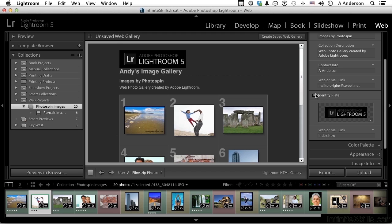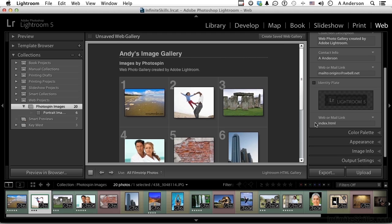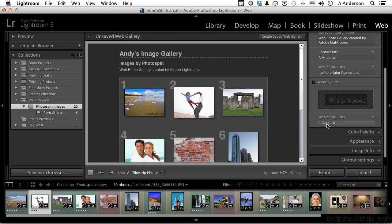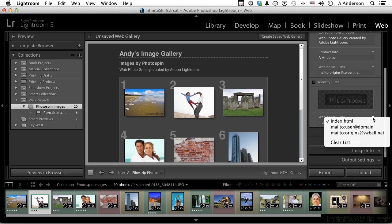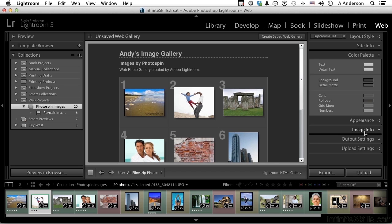Now we have a web or mail link right here. Again, if you want to use that, I could put my email address in there. Next one down is color palette. That's the color scheme of what you see. Now understand something else about the template we're using: what you see in these options will be formatted based on what you see over here. The colors obviously would change, but you would have different options based on the template you chose.